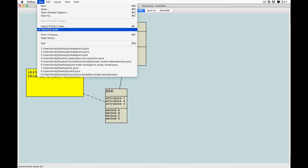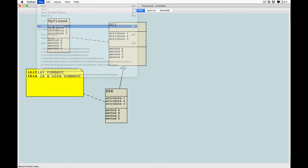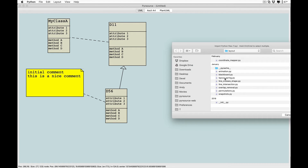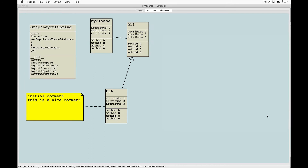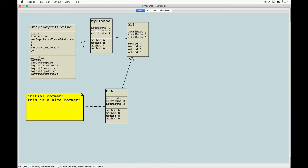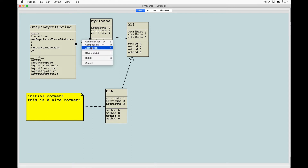Reverse engineer existing Python code into UML by selecting the Python files that you wish to import. You can select multiple files to import at the same time. Once you have your new classes, you can treat them like any other class.